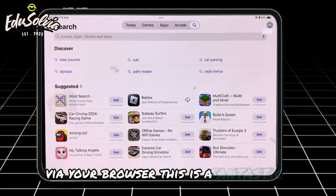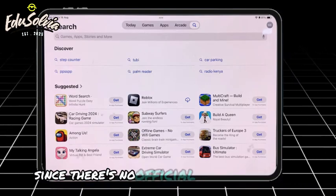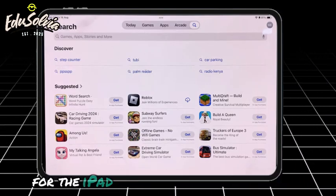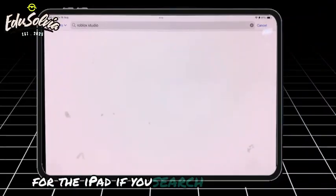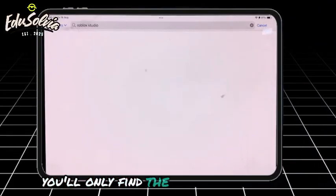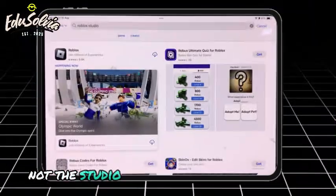This is a fantastic alternative since there's no official Roblox Studio app for the iPad. If you search the App Store, you'll only find the Roblox game app, not the Studio version.